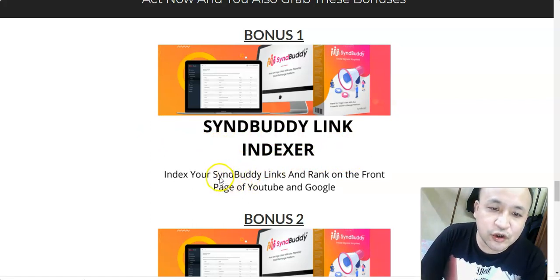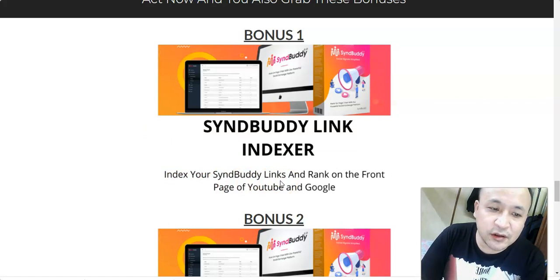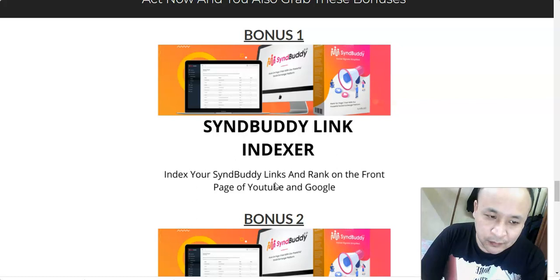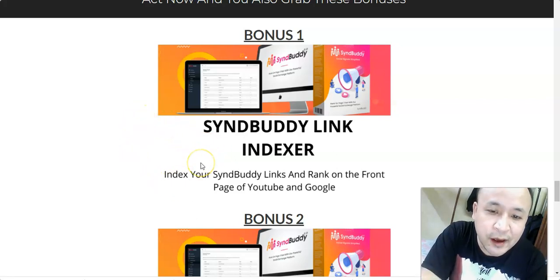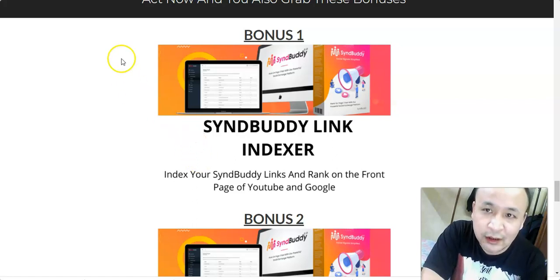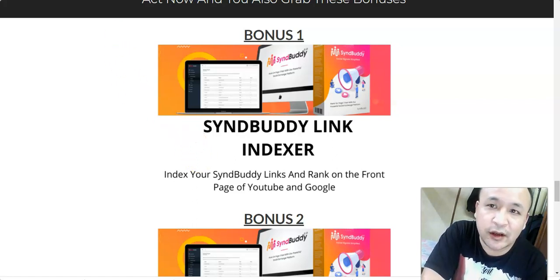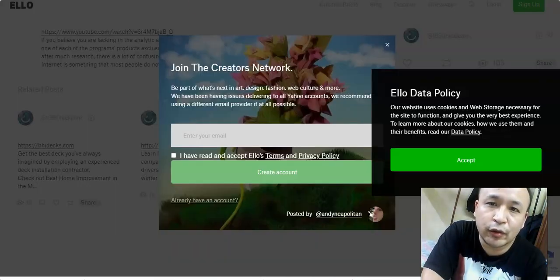My first bonus is called Sin Buddy Link Indexer. Inside this bonus, I'm going to show you a software that will index your Sin Buddy links. Once this software indexes the links that Sin Buddy creates, your links will start appearing on Google. You will only pay two cents per link.